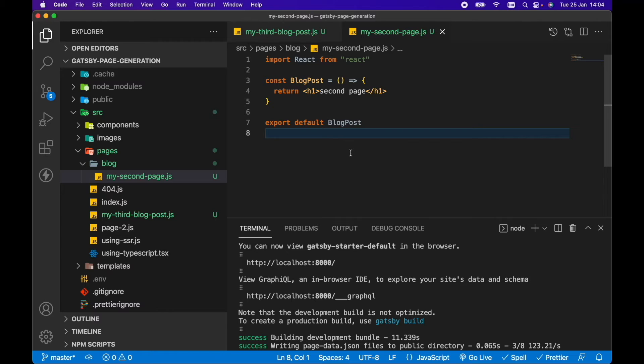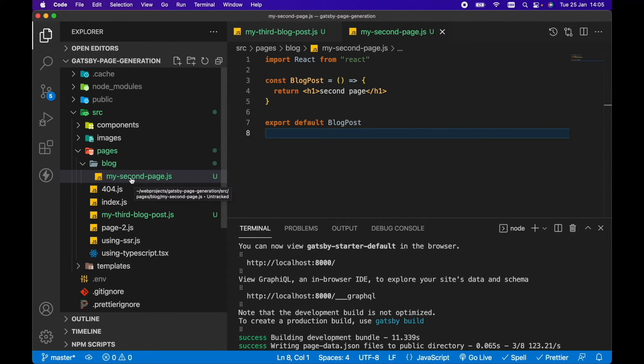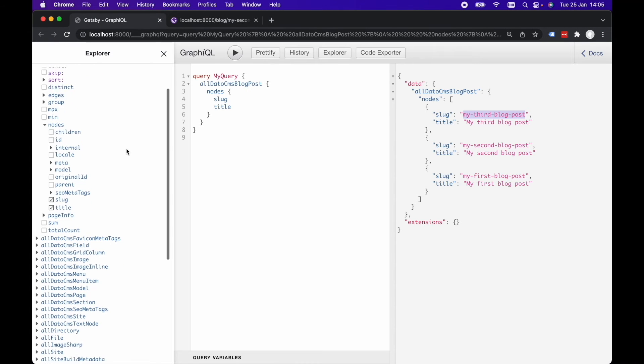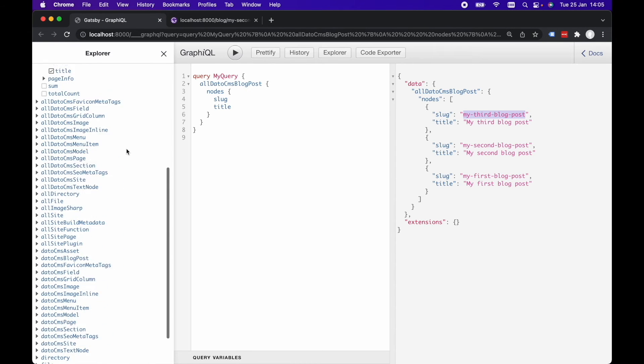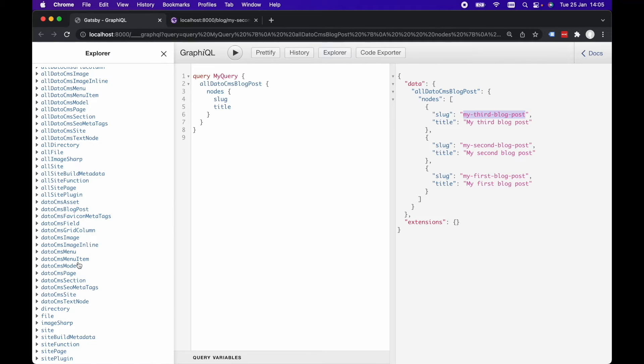So this is a good segue then into the Gatsby file system route API. So instead of hard coding the name of this file and expecting my second page to show up here, what we can do is we can base this file name on any of our queries within Gatsby. So for this to work, we need to select these types of queries where it will return a single instance of our data types.